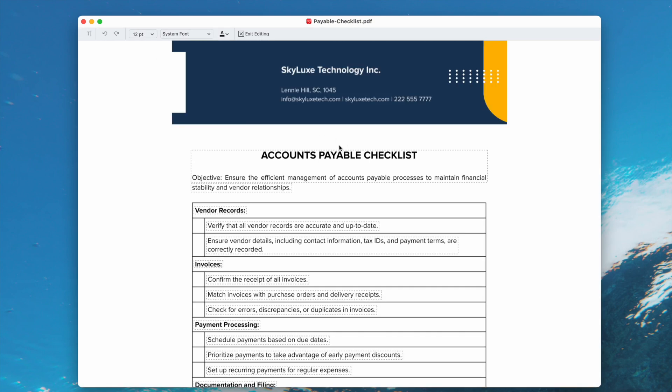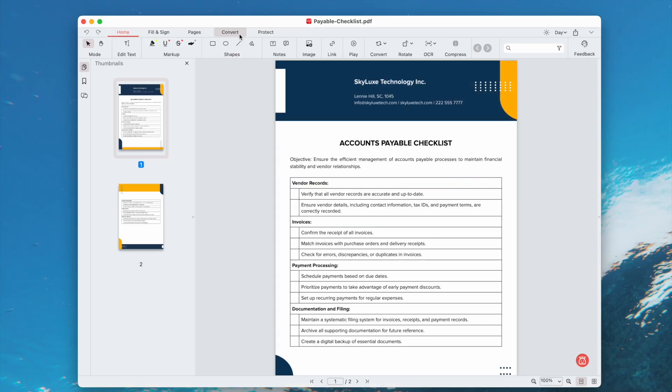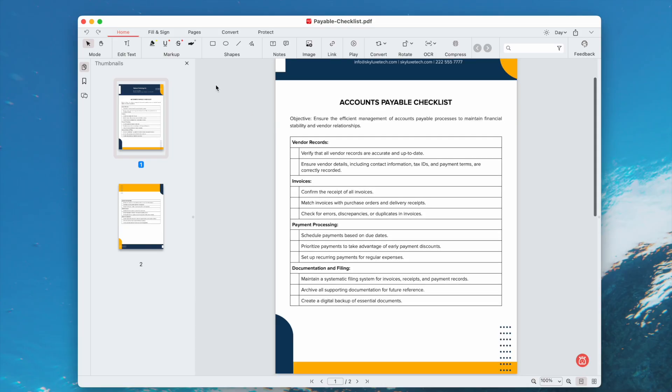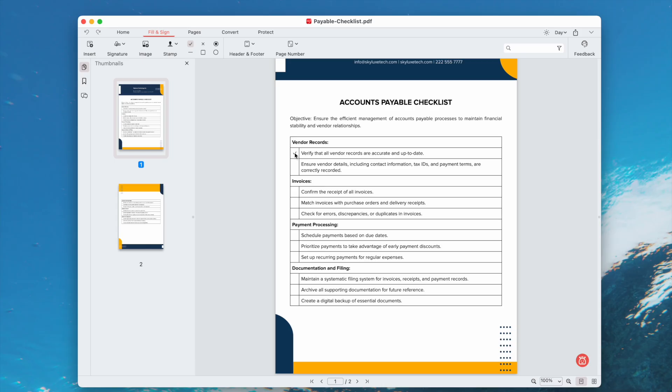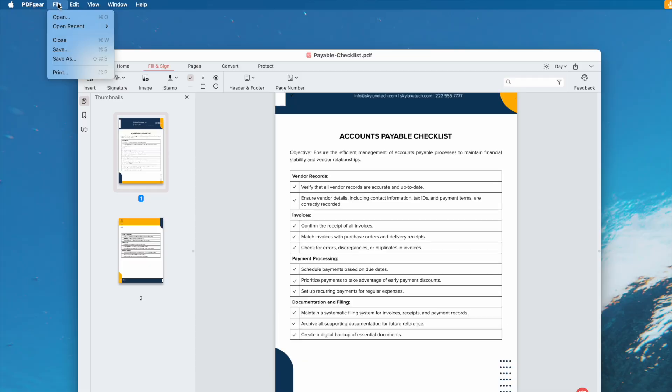Though its editing feature disappoints me, because it cannot edit PDF text with formatting kept, it allows users to add checkmark with ease. Open the PDF in PDF Gear. Head to Fill and Sign. Select the checkmark and add to your PDF. Finally, save your file.